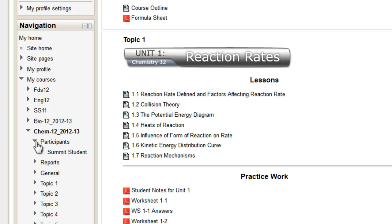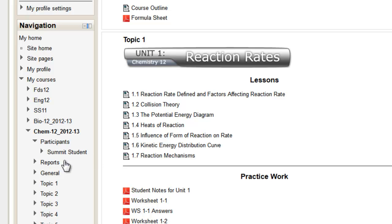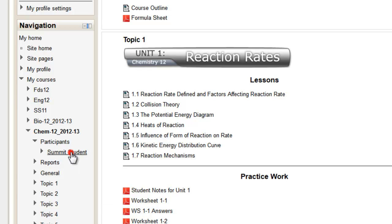So if we just open that up by clicking on it, you'll see your student's name or your child's name or your name, whatever the case may be, the summit student in this case. And if we click on the student's name,